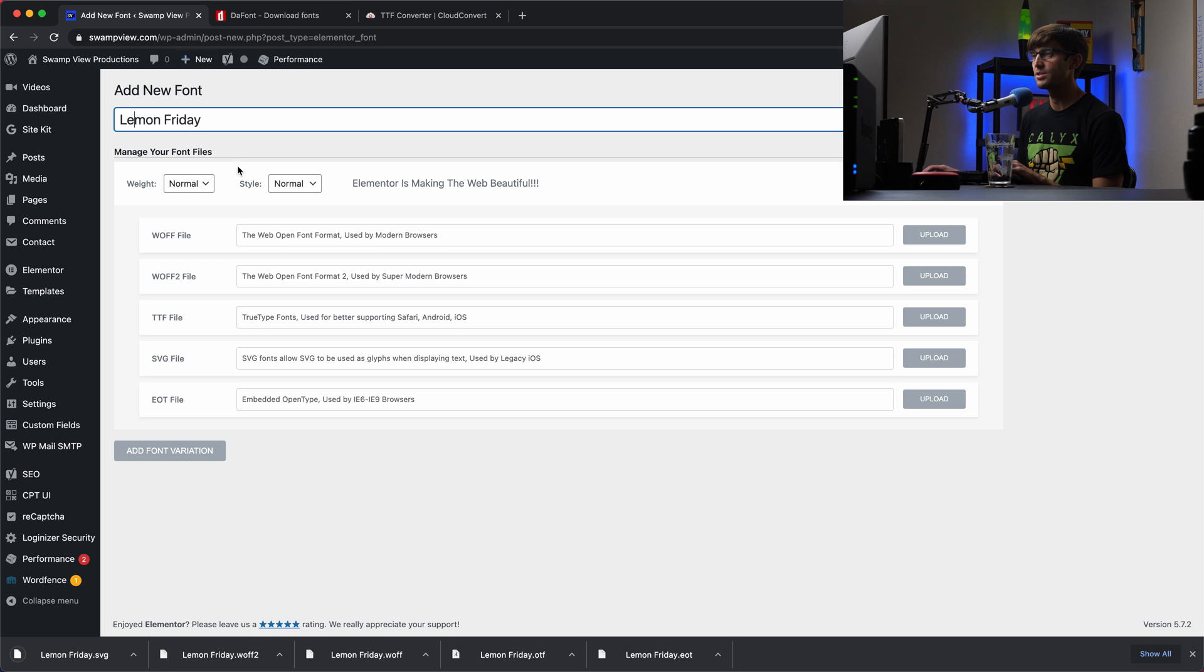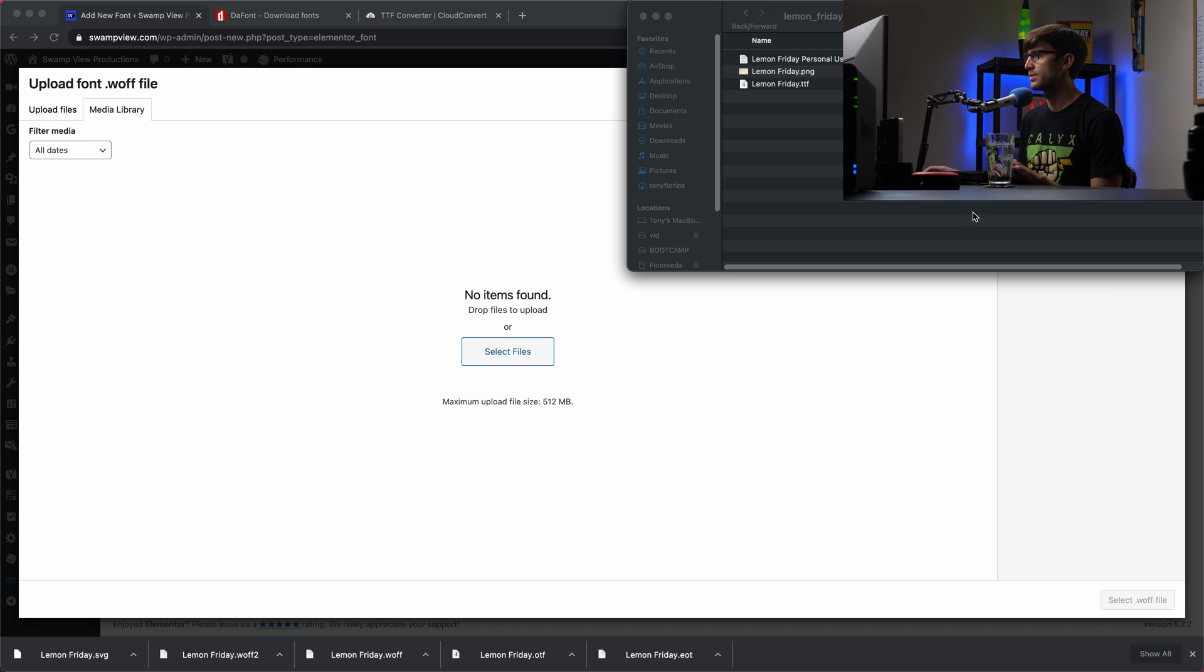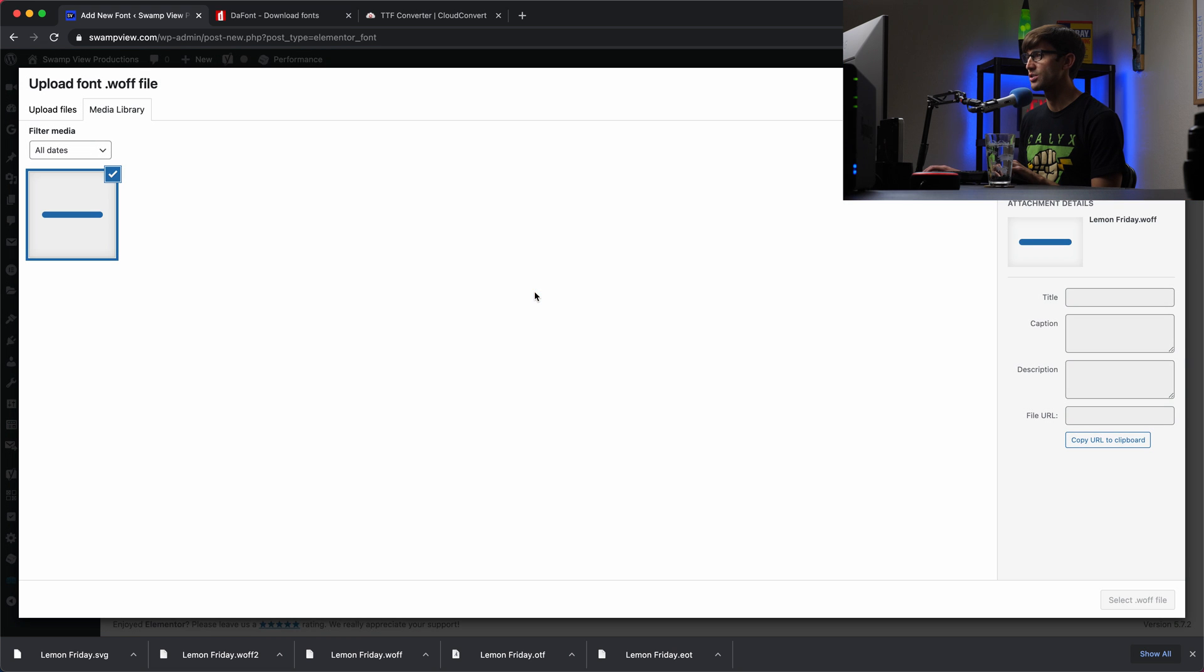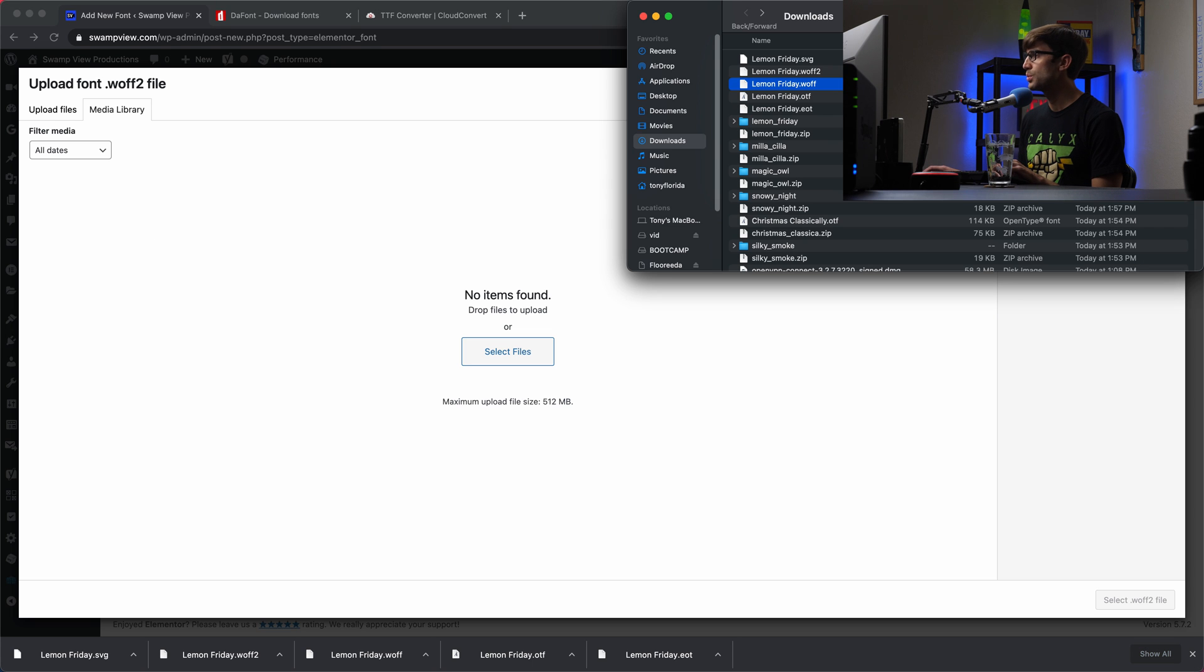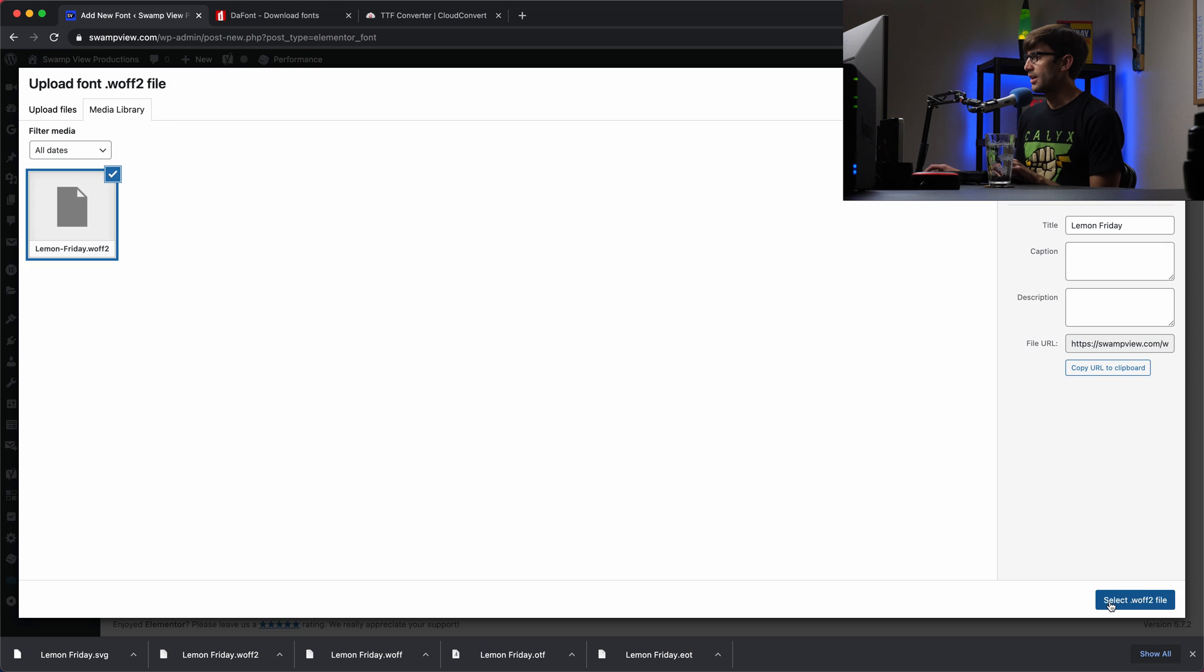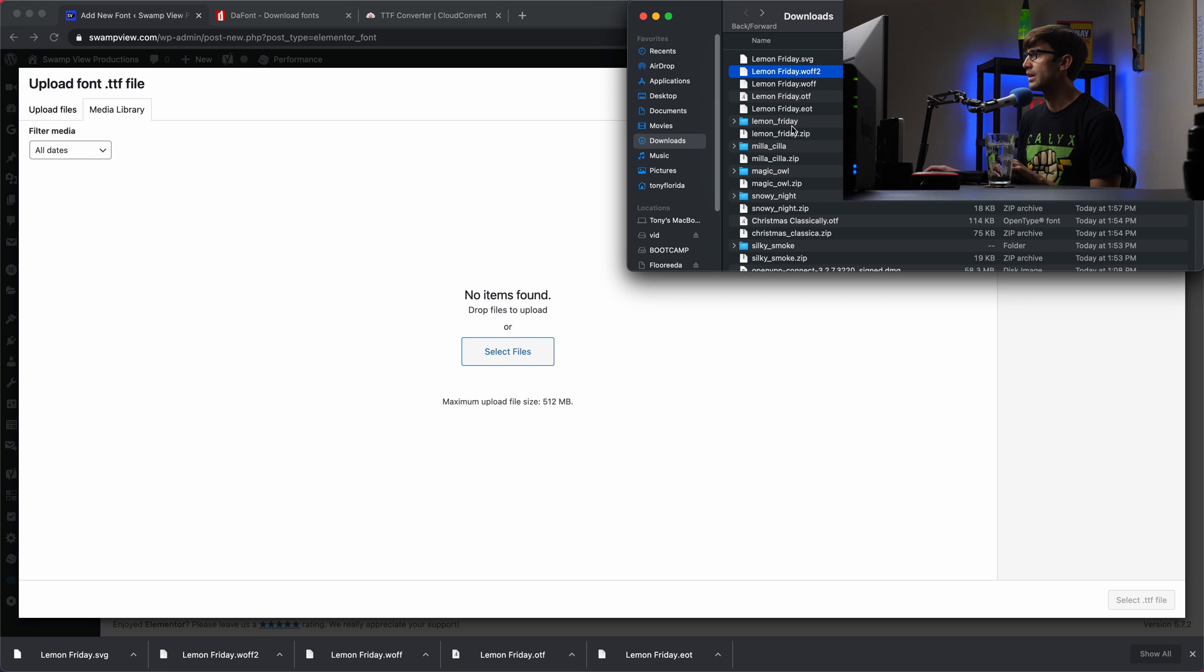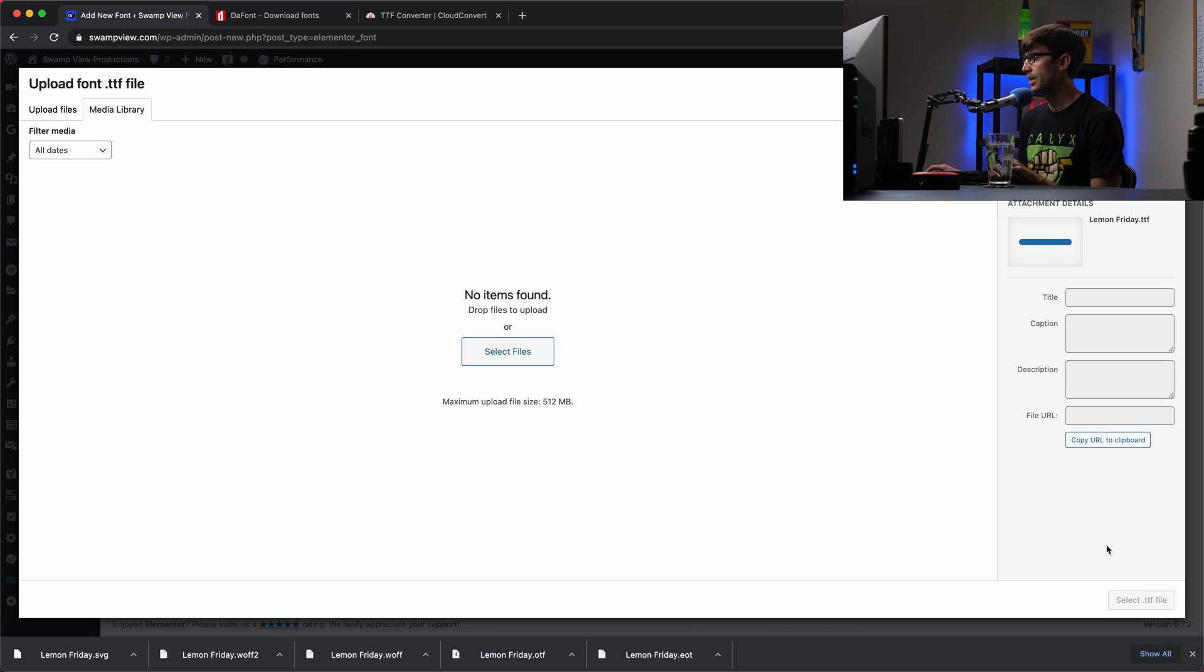So back in Elementor, let's go ahead and upload these font files. So we'll upload the WOFF first. And I guess the best way to do this is find my Finder window. Here is the WOFF. We'll drag and drop that in. Select that. We'll upload the WOFF2. You guys get the idea here, right? Select that. Upload the TTF, which is the original one in the directory. So put that right there. Select that.